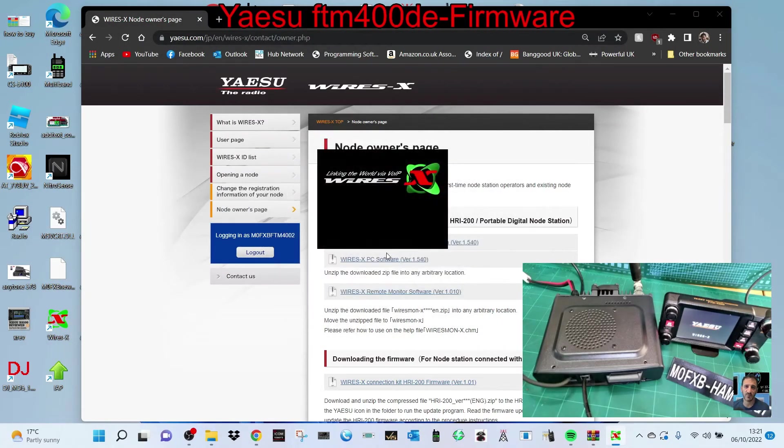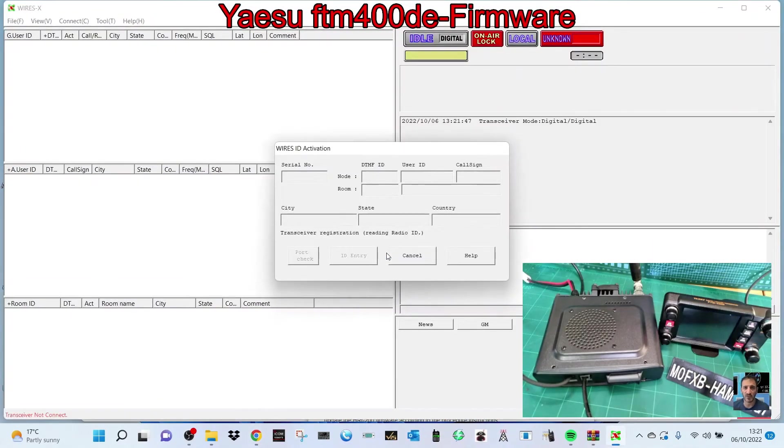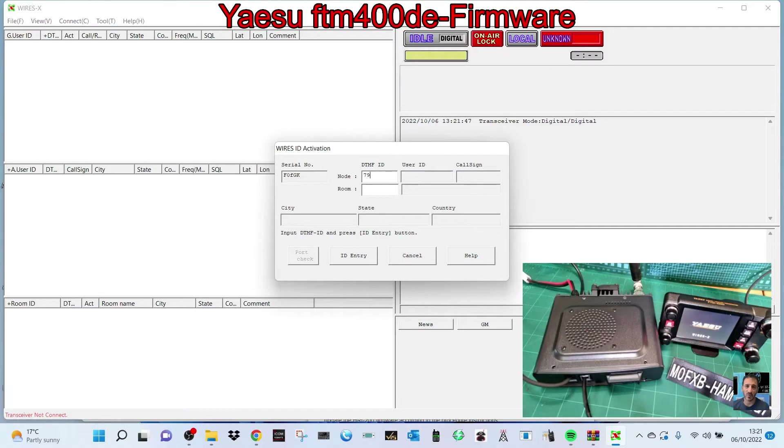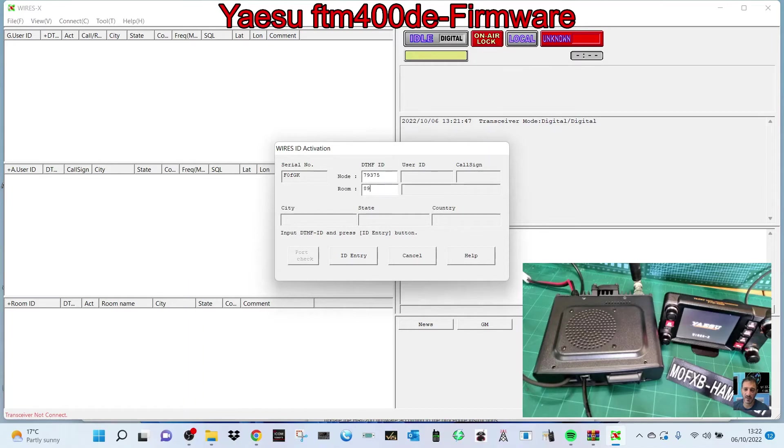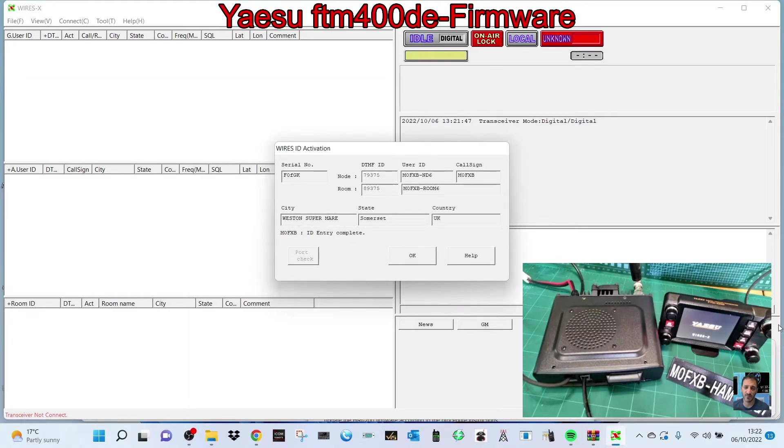Straight away it's going to come up with a new window and it's going to ask for our room number and ID number, which goes here. Not - give that a minute. There it goes. So it's 79375, then 893758, 893758. And then we just go ID Entry.